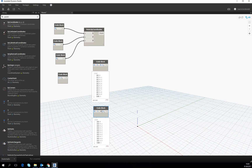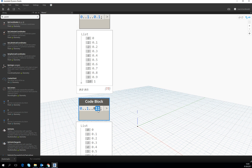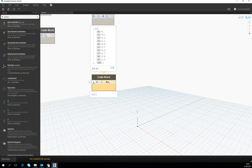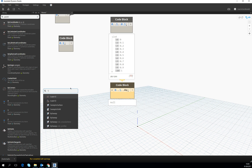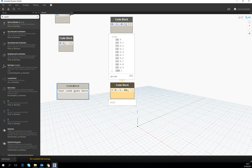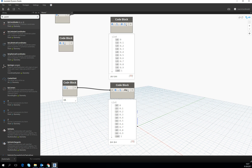What is nice about code block is that it's not just an input — it uses script syntax. Instead of using a constant number, a constant double or integer, we can put a variable. Let's call it 'a'. It then expects us to provide that number. We can use one more code block and give it the integer it expects, and it reacts automatically on the change.